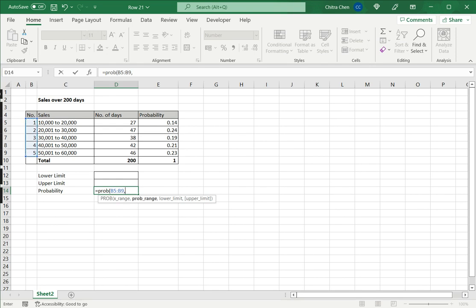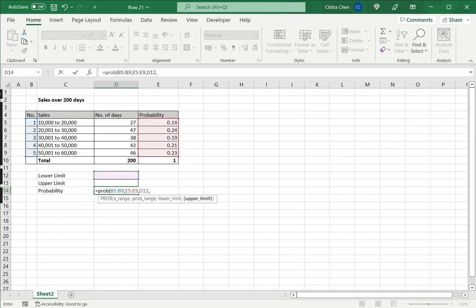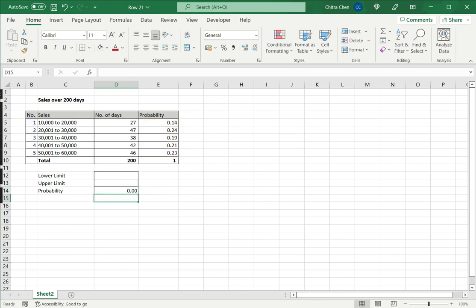So I select the X range, then I define the probability range. The lower limit I will take as this cell and the upper limit as the upper limit cell and close it.